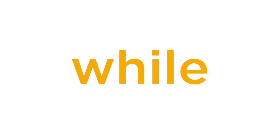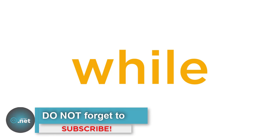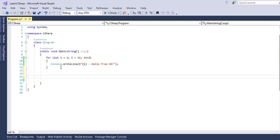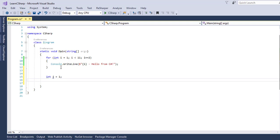Another important loop in C SHARP is the WHILE loop. And the WHILE loop, the same like the FOR loop, it will keep on executing until a certain condition is met. So, let us change the FOR loop in here into a WHILE loop. The first difference is that you do not define the initial value within the WHILE loop, but you define it outside its declaration. So, in here, let us just write INT J is equal to 1.